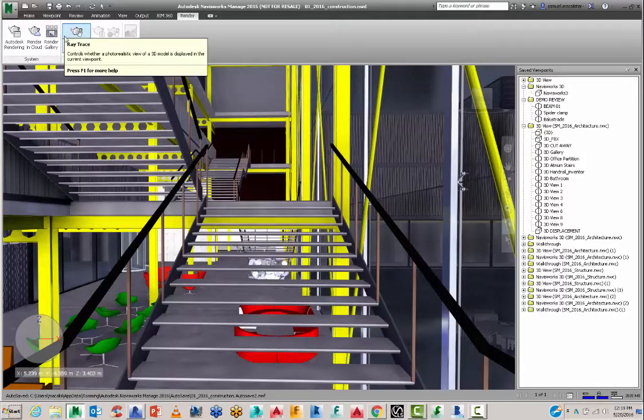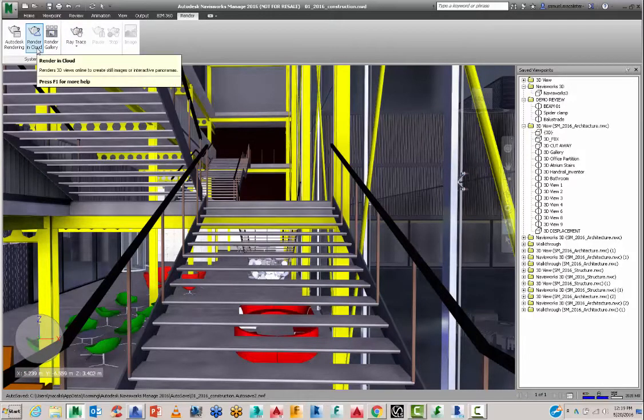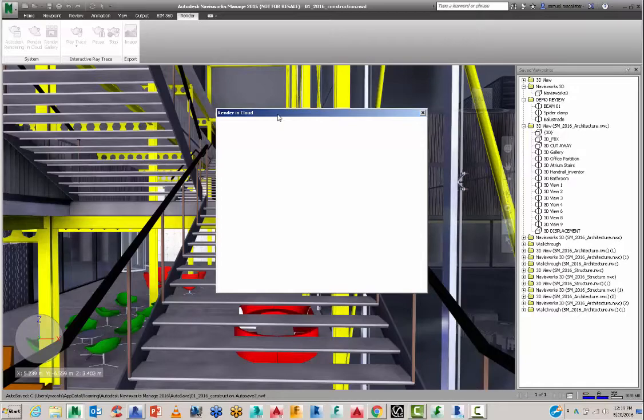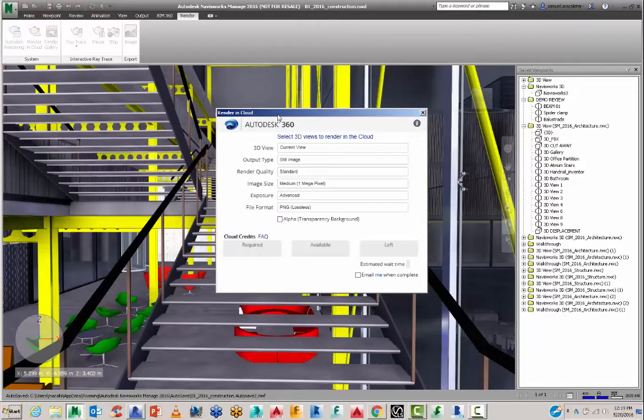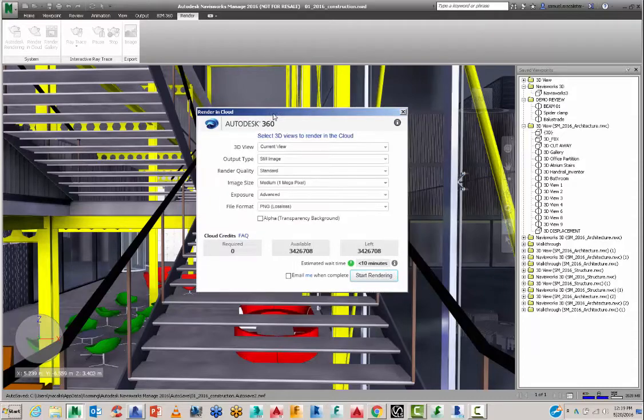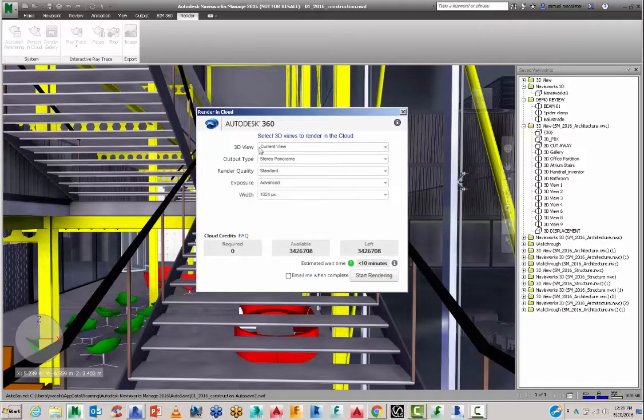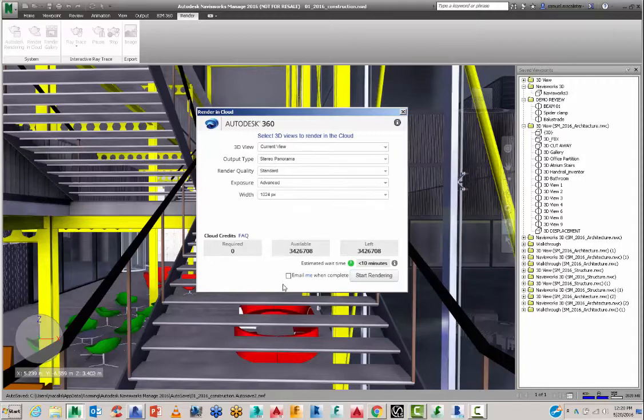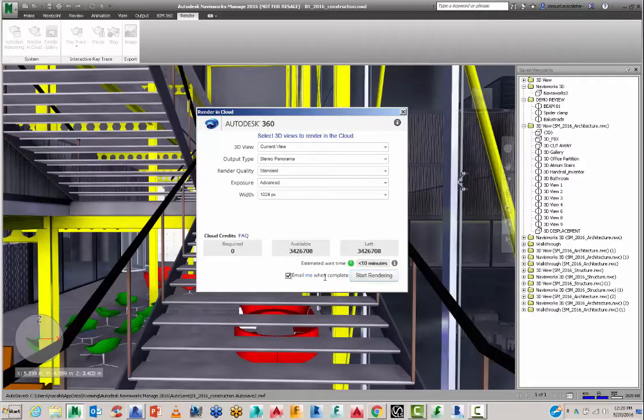So the workflow I have here, I'm going to start off with a very basic setup here where I don't consume any cloud credits. I want to get it up to the cloud, see how it looks and then commit to doing a panorama or stereoscopic view. I'll go straight to the stereo panorama. So you can also click on here to email you when the rendering is complete.